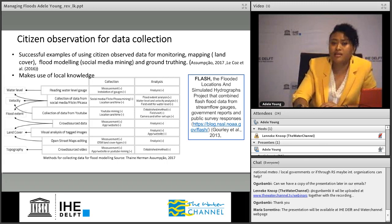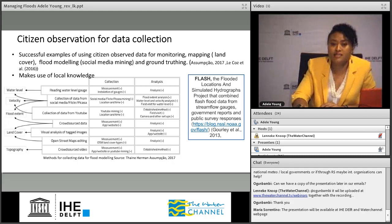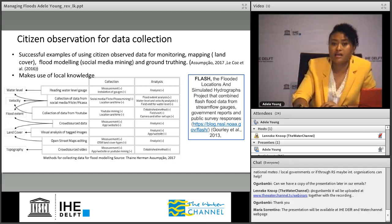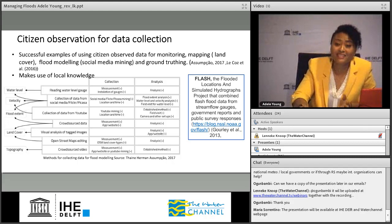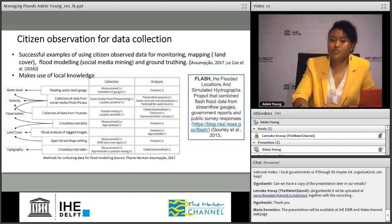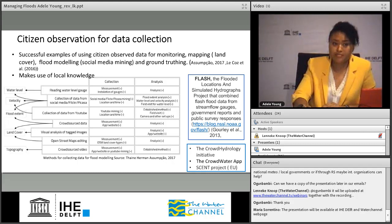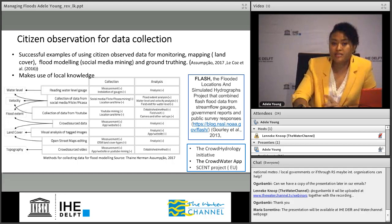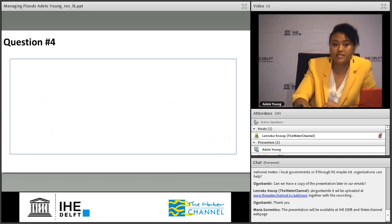In the US, the Flooded Locations and Simulated Hydrographs (FLASH) program uses citizen science data combined with existing data to come up with locations of where flooding occurred. There are many other projects that also use citizen science data — if you're interested you can check them out.